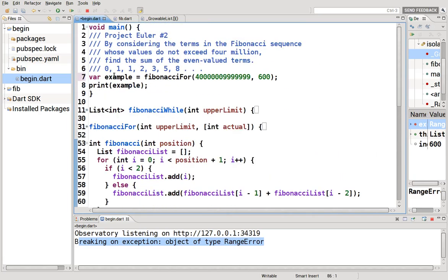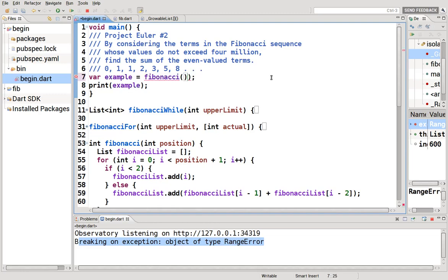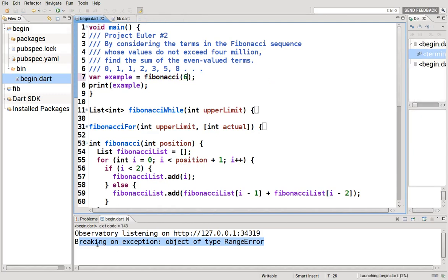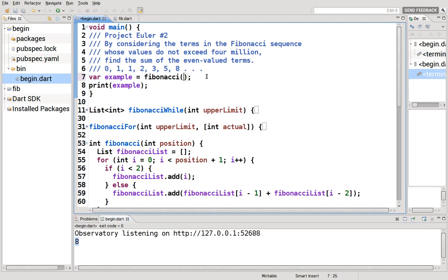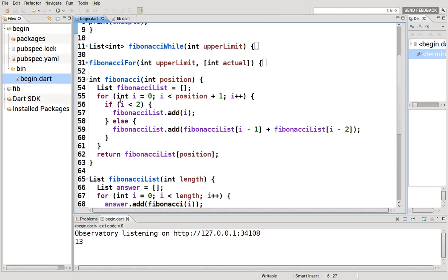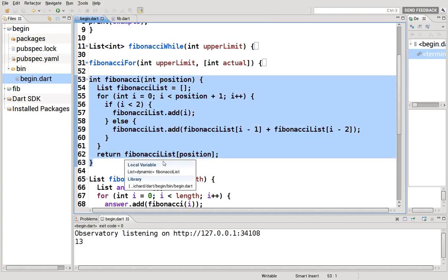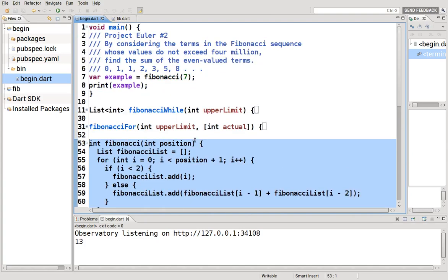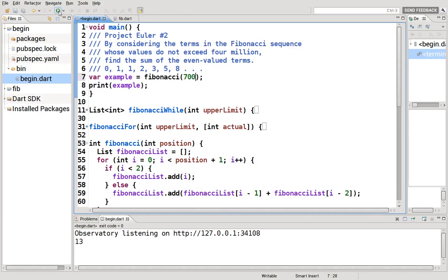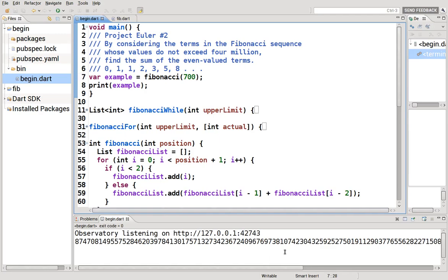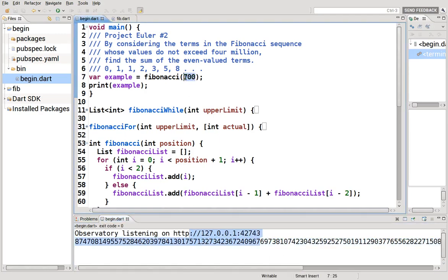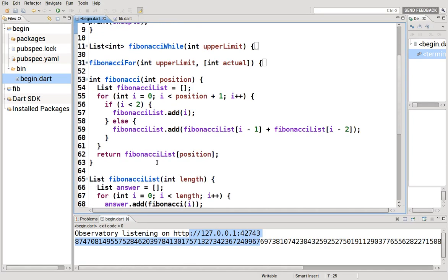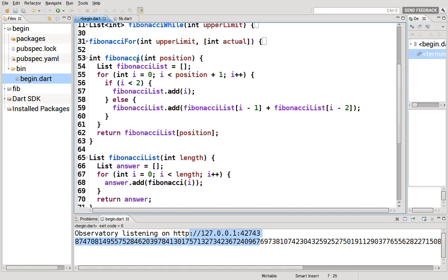So if we say example equals Fibonacci 6, it's going to be the value 8, right? 7 is going to be 13, correct? It's the next in the sequence, right? So that's what this Fibonacci sequence does. Nice and simple, straightforward, returns very quickly. Even if you put 700, that's a big number, it's a big number, but at least it returns it very quickly.